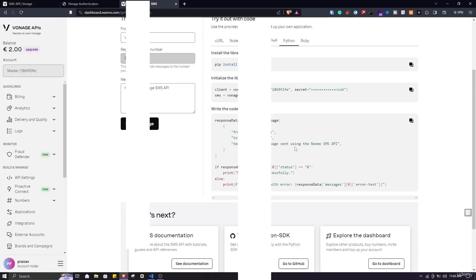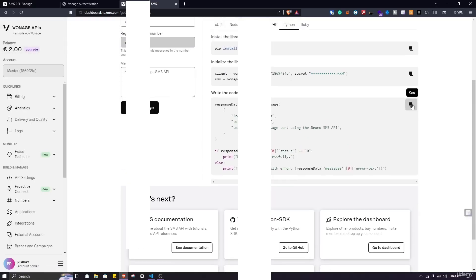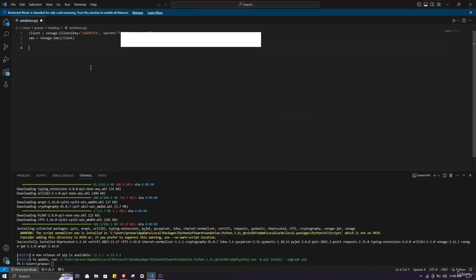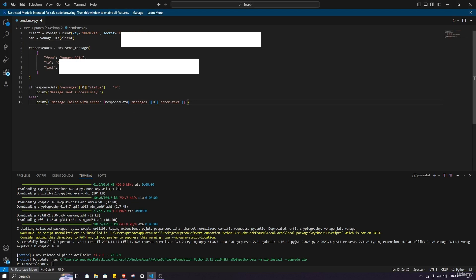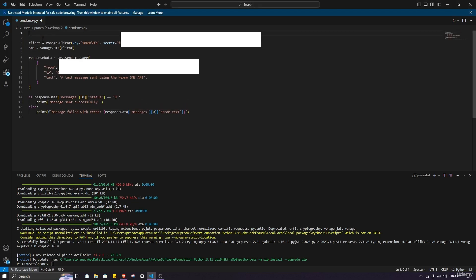After that, copy the third script given here. Click on copy and paste it in your Visual Studio Code. Also make sure to include import vonage at the very first of the script. Type import followed by vonage.